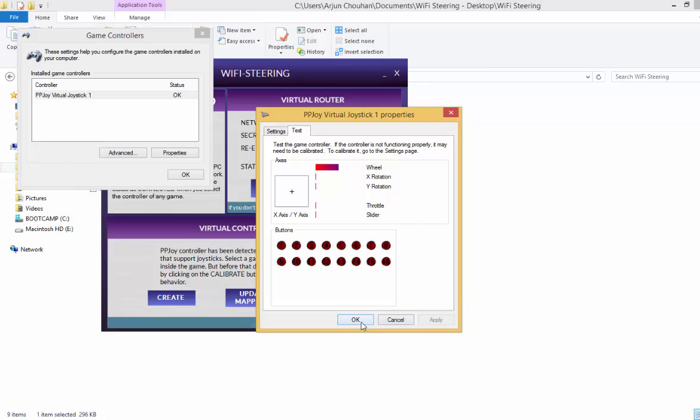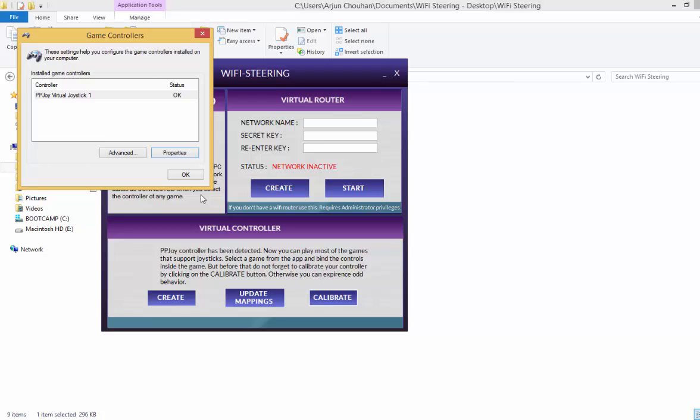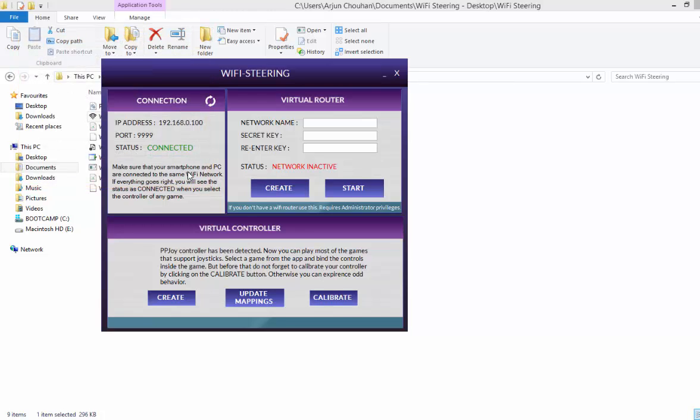So this has been done. So now you have configured your controller and now you can start playing any game you want. Just go to the inside game settings and find all these controls in your games. That's it. Thank you.